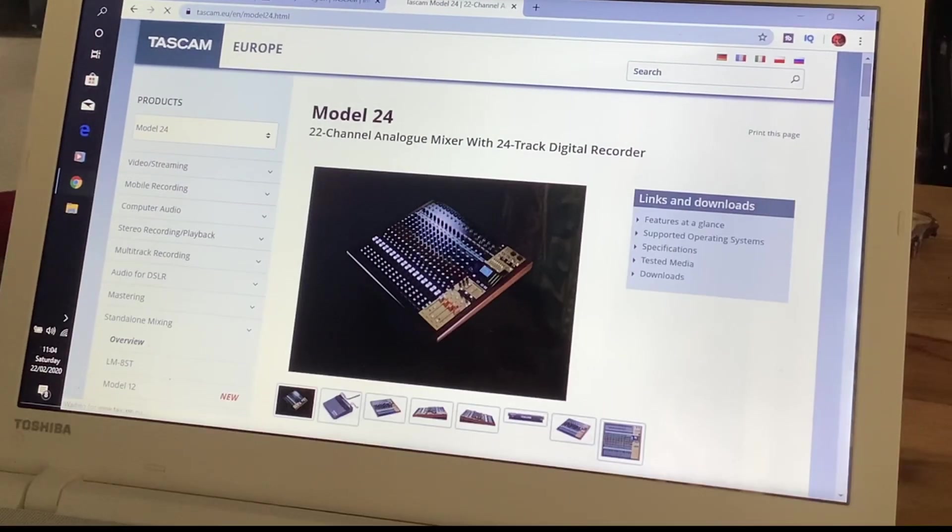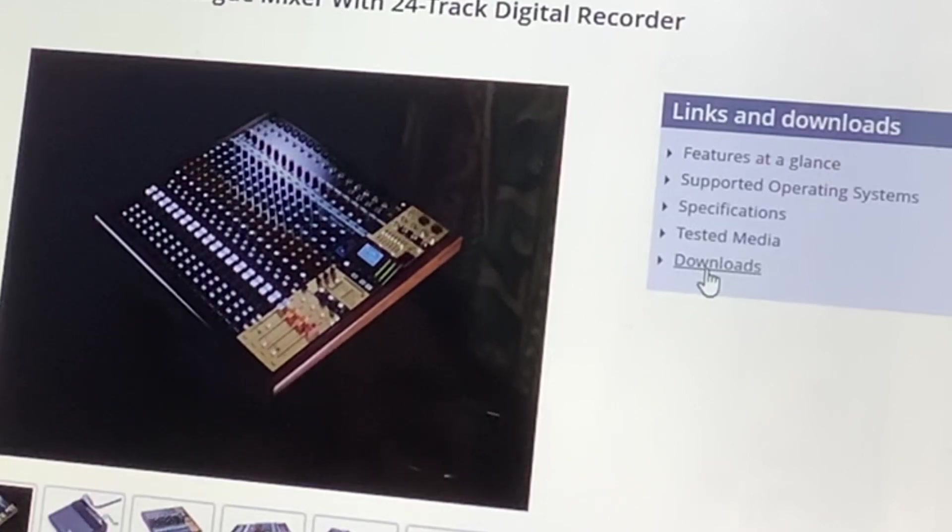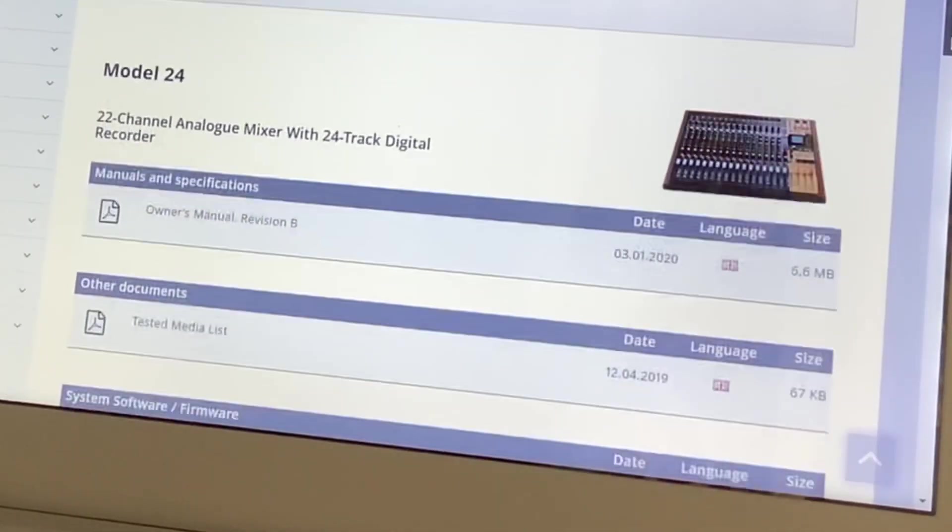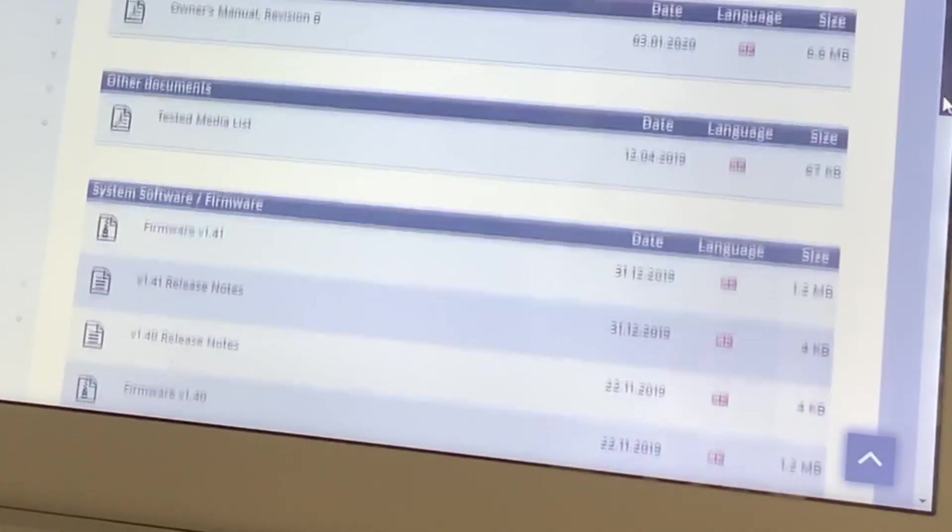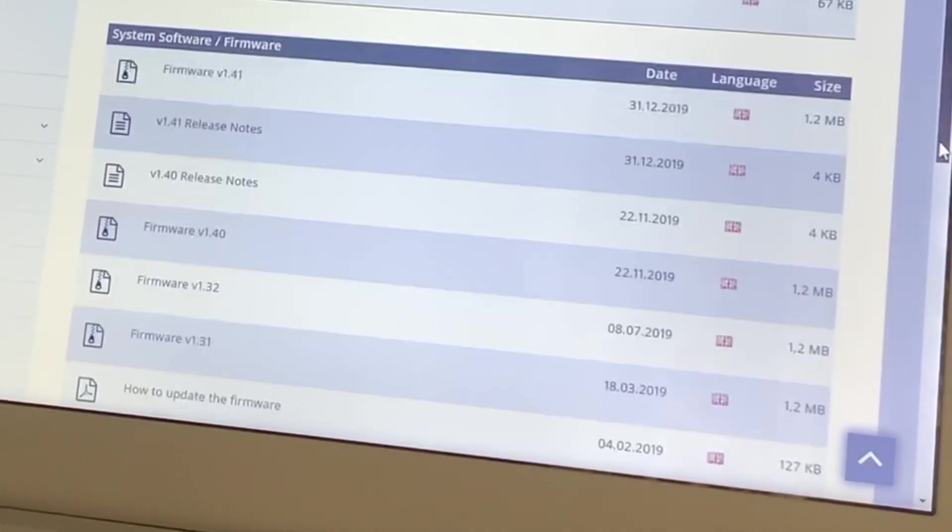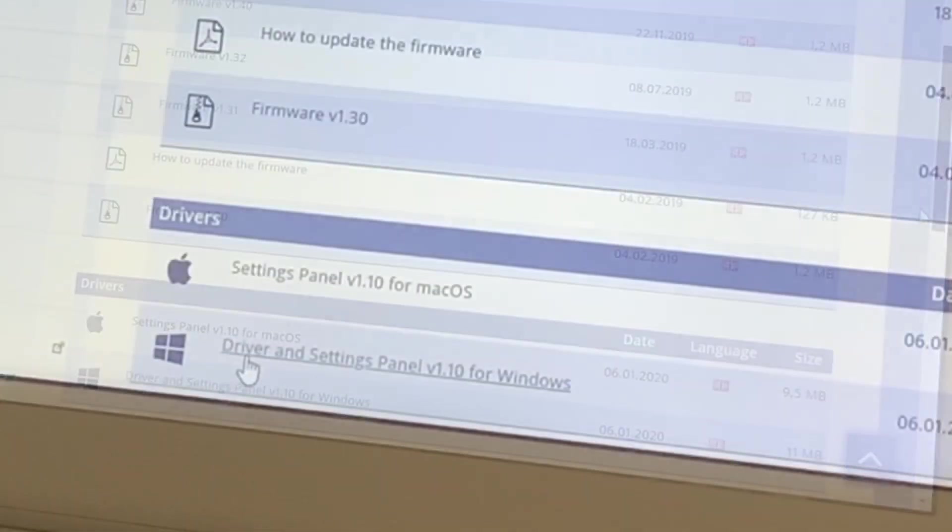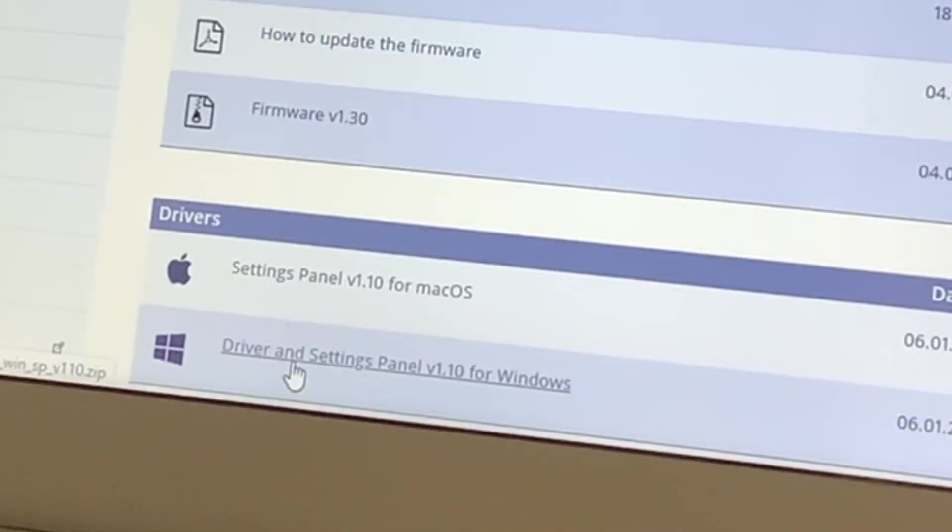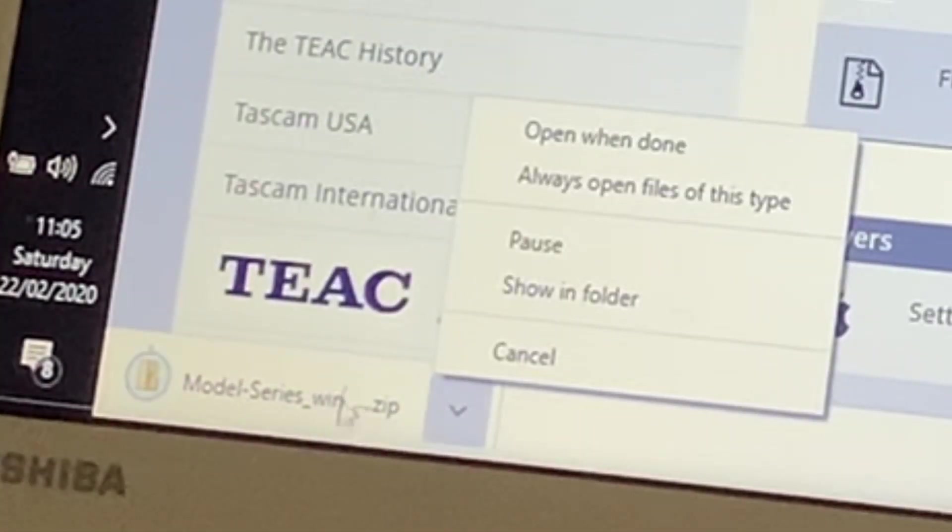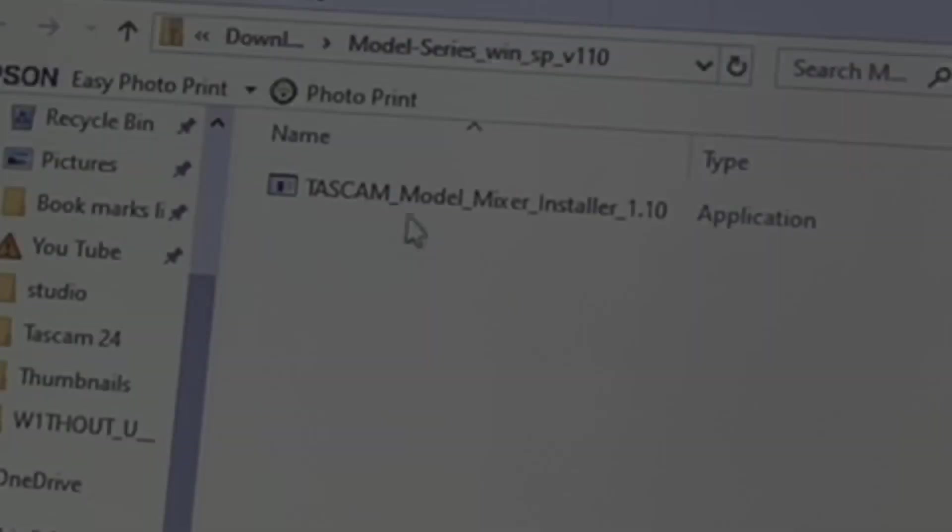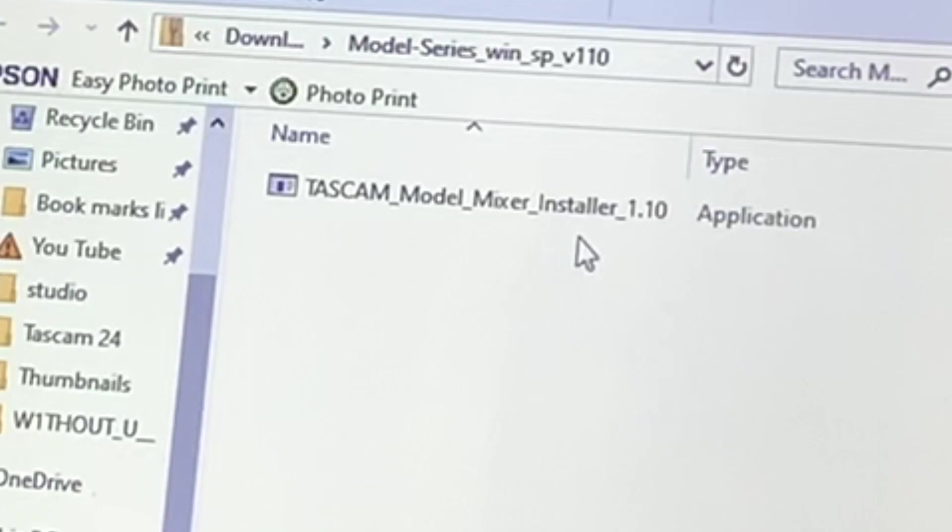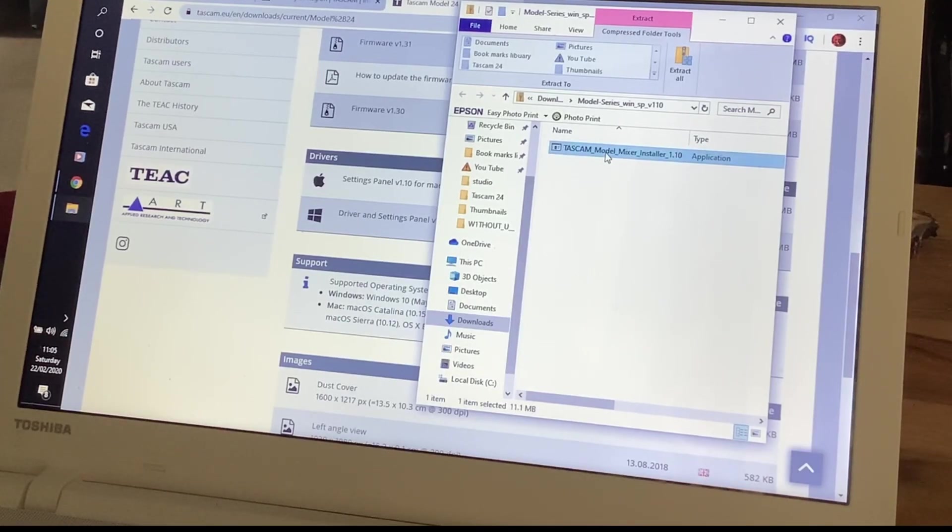I've come to this part here. Downloads, Manual, Other documents, System software firewall, Drivers and settings. Driver for the Mac is the one above the one for the PC. Here at the bottom, I'm getting a zip file. I'll call it open when done. So it's come up as Tascam Model Mixer Installer. I'm going to open this Tascam Model Mixer Installer.